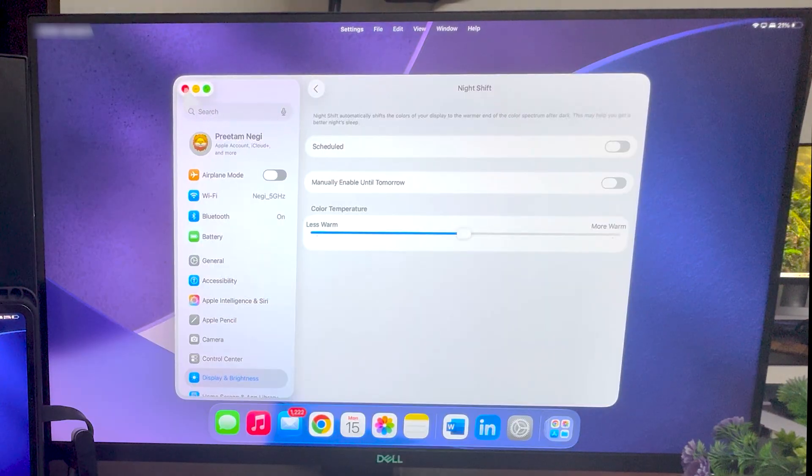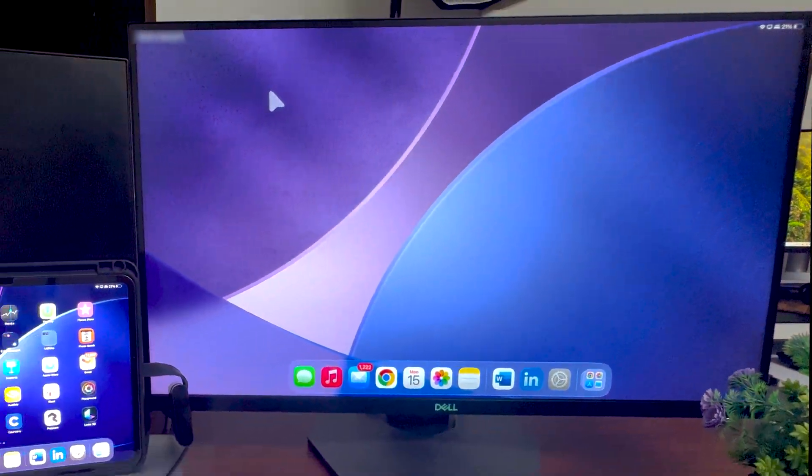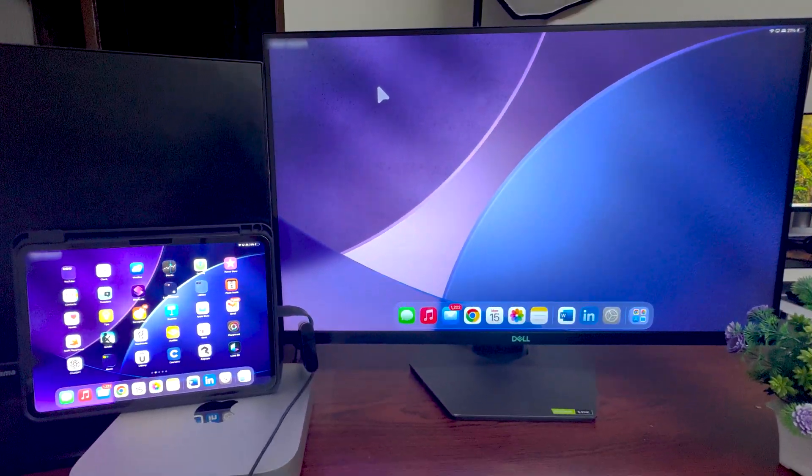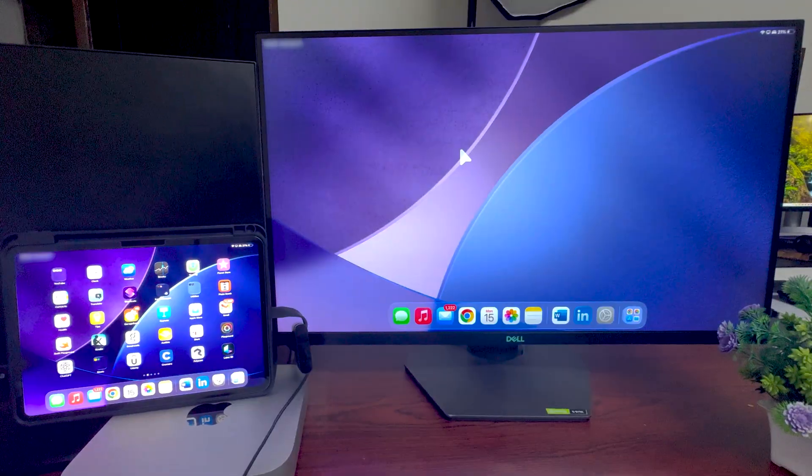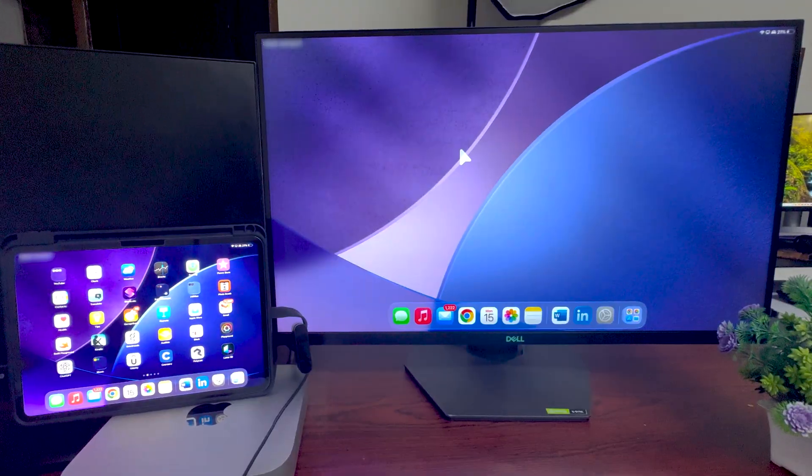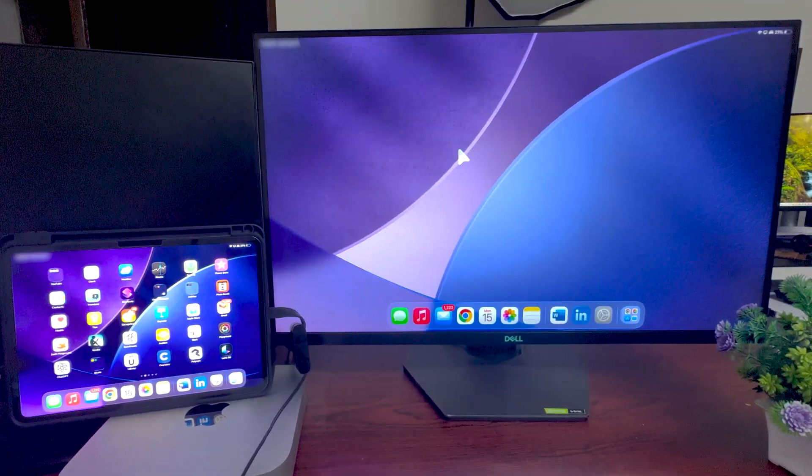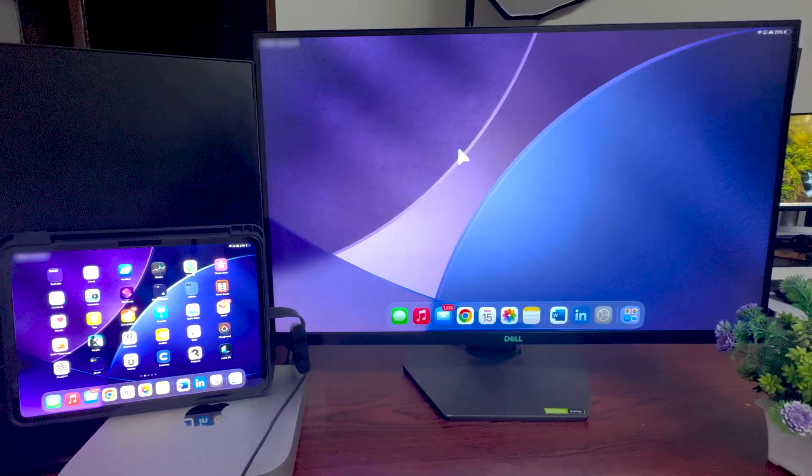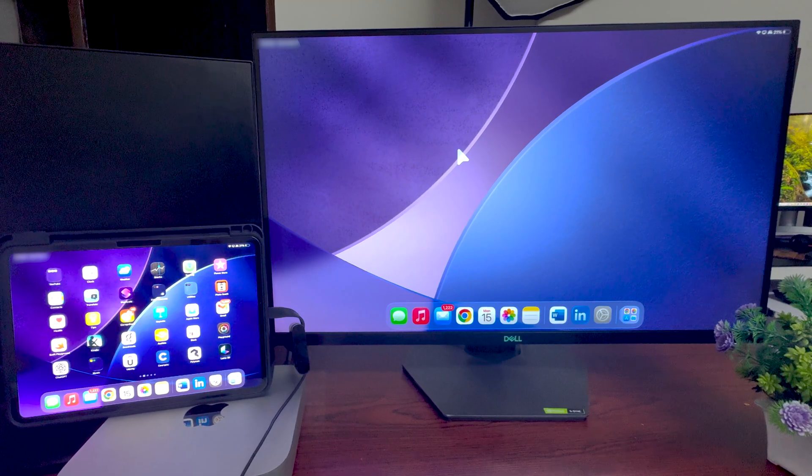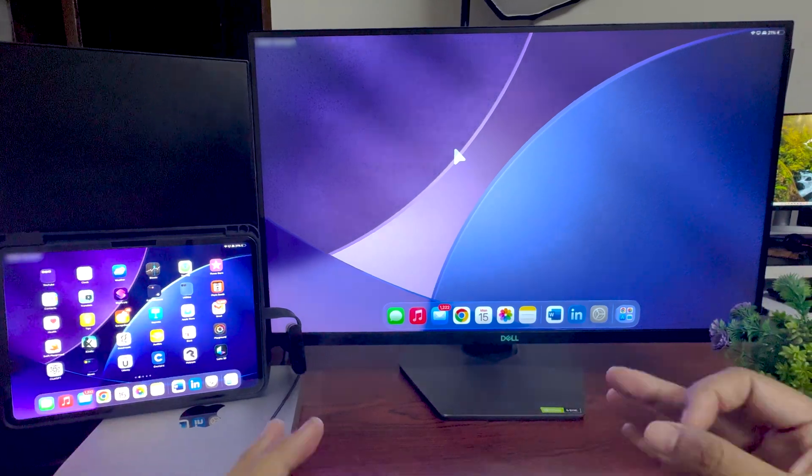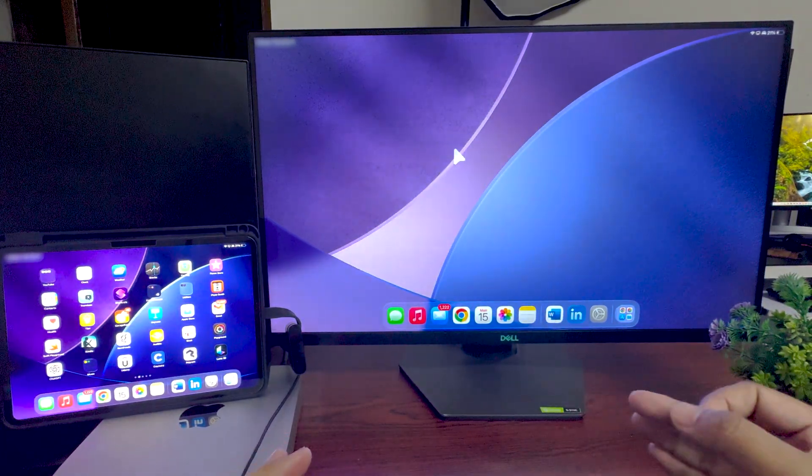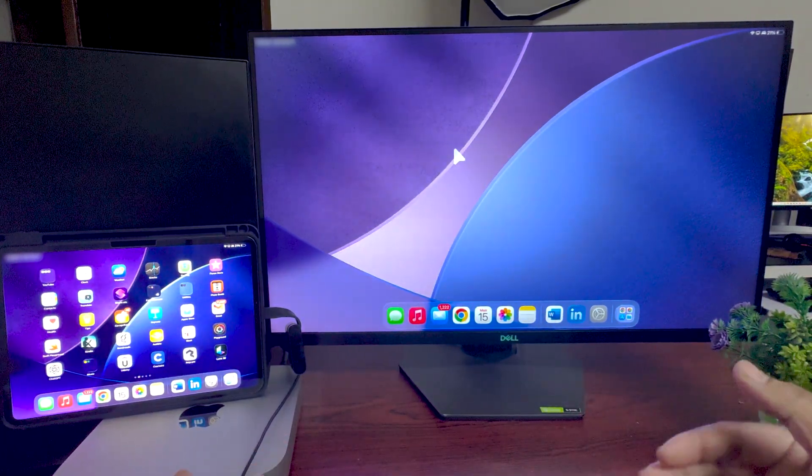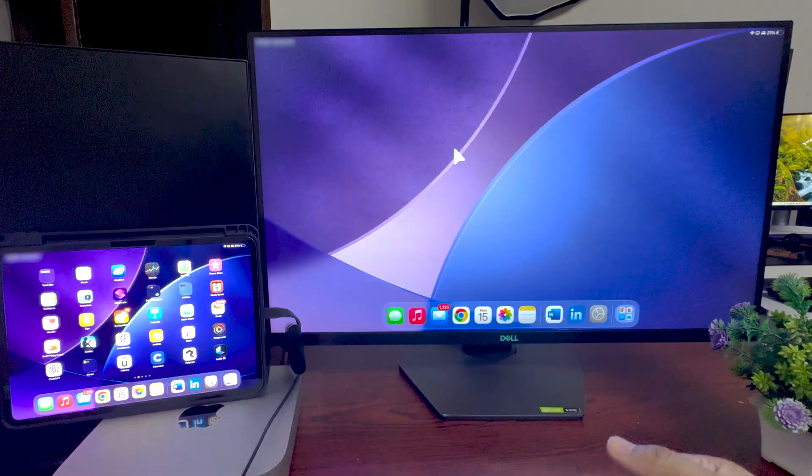So these were some very important settings that you would like to do when you are connecting your iPad to the external monitor. I hope that you find this video helpful and informational. If you have got any question related to external monitor setup with iPad, please feel free to drop your comment and I will definitely try to answer your question as soon as possible.